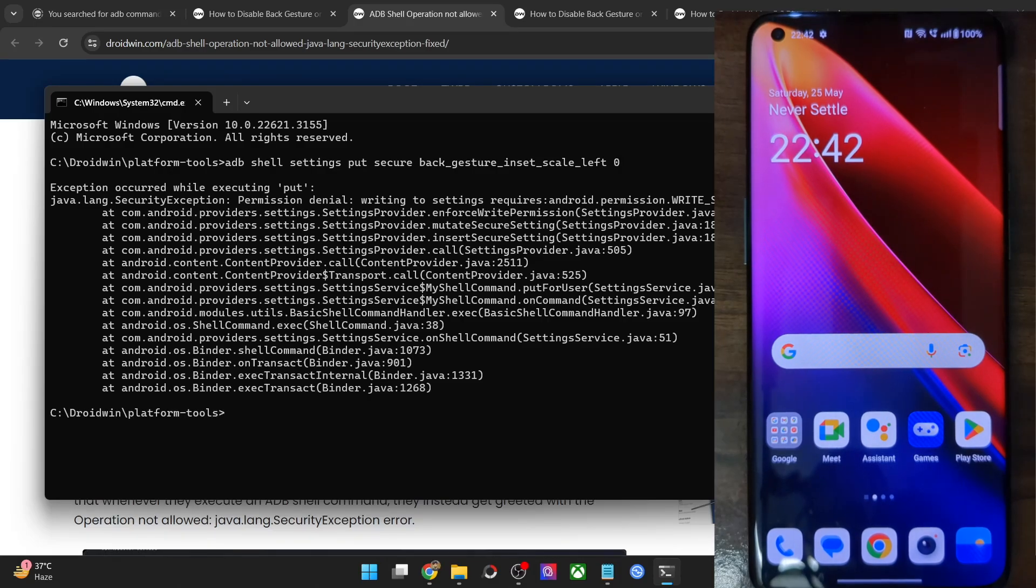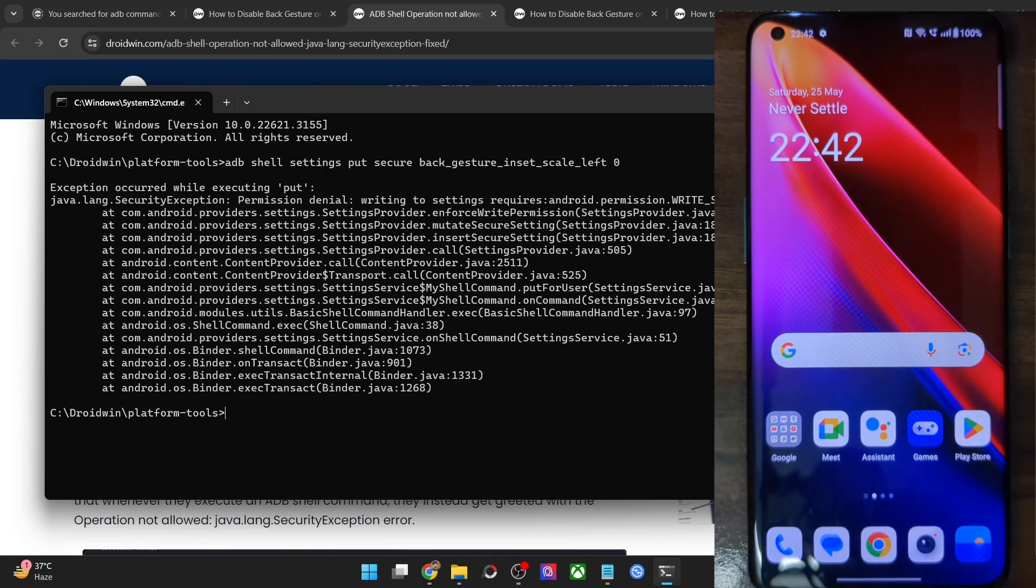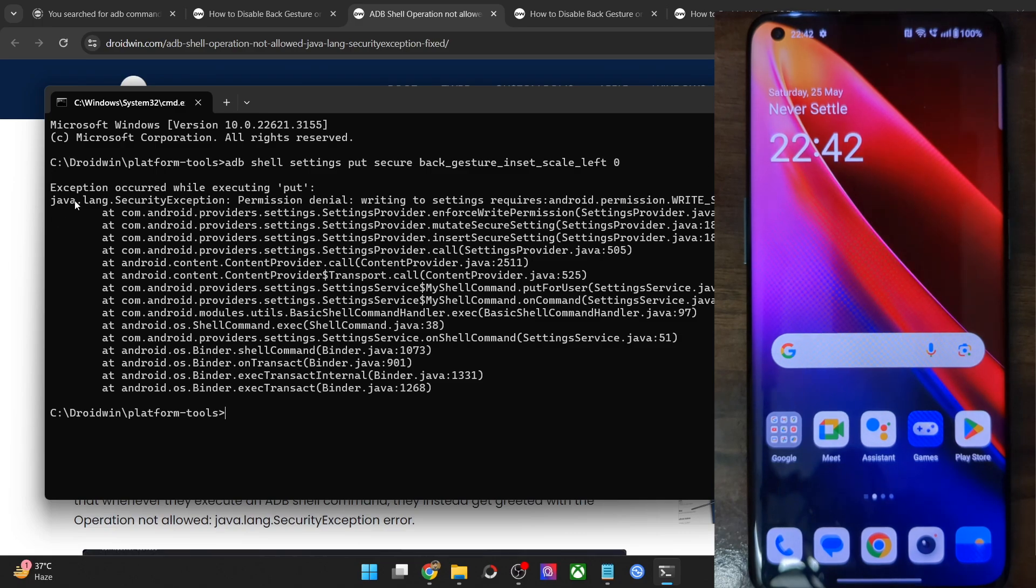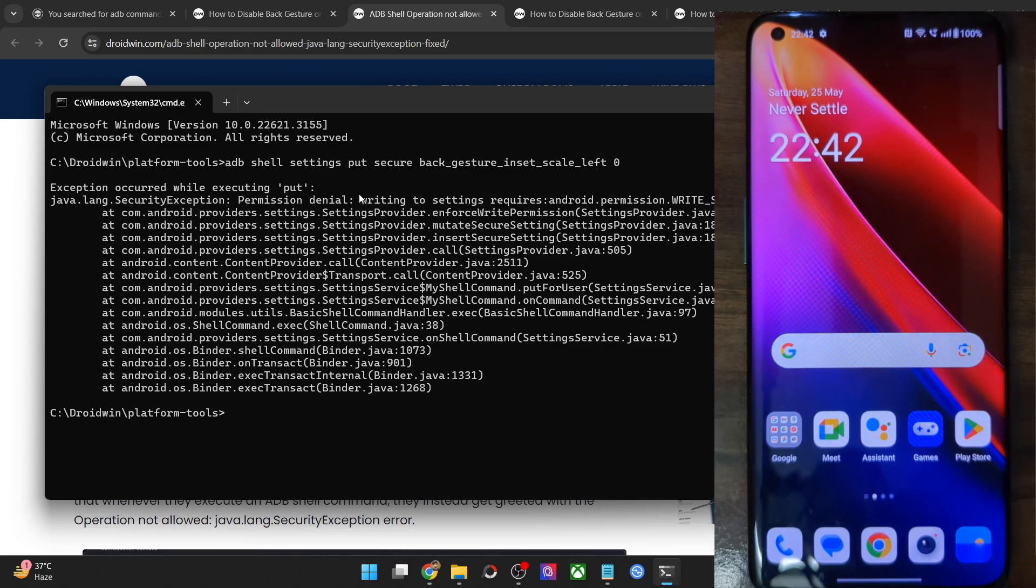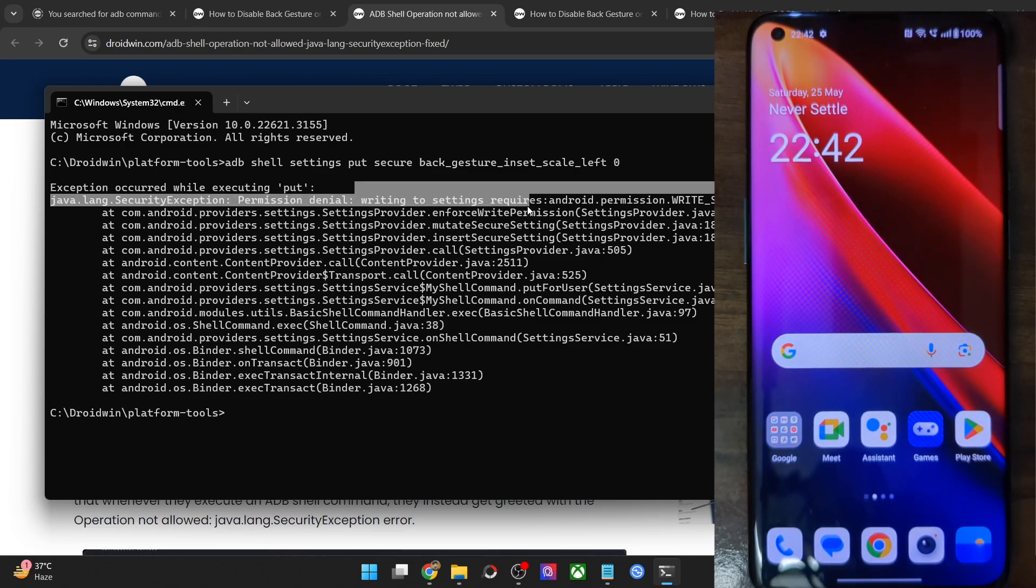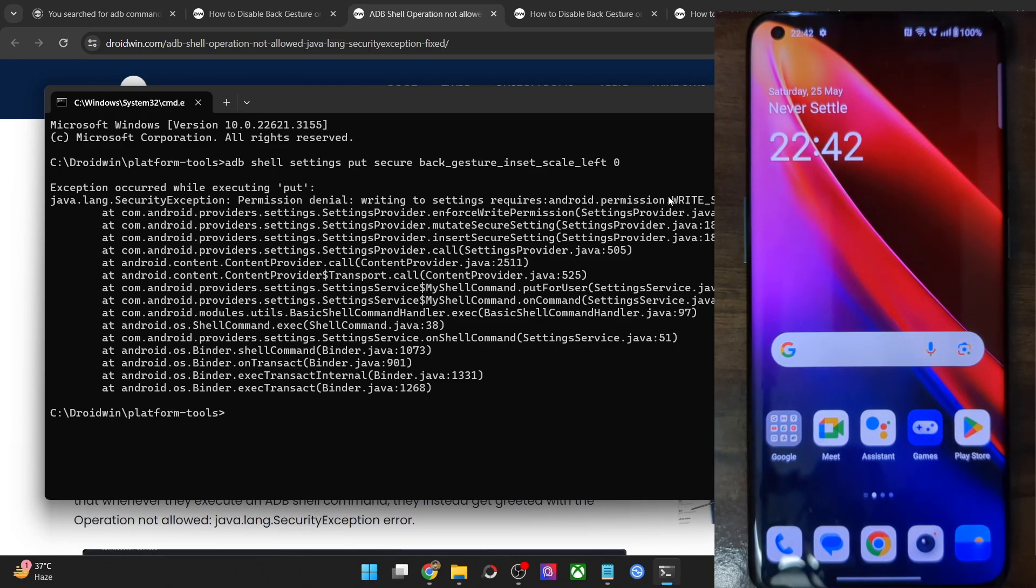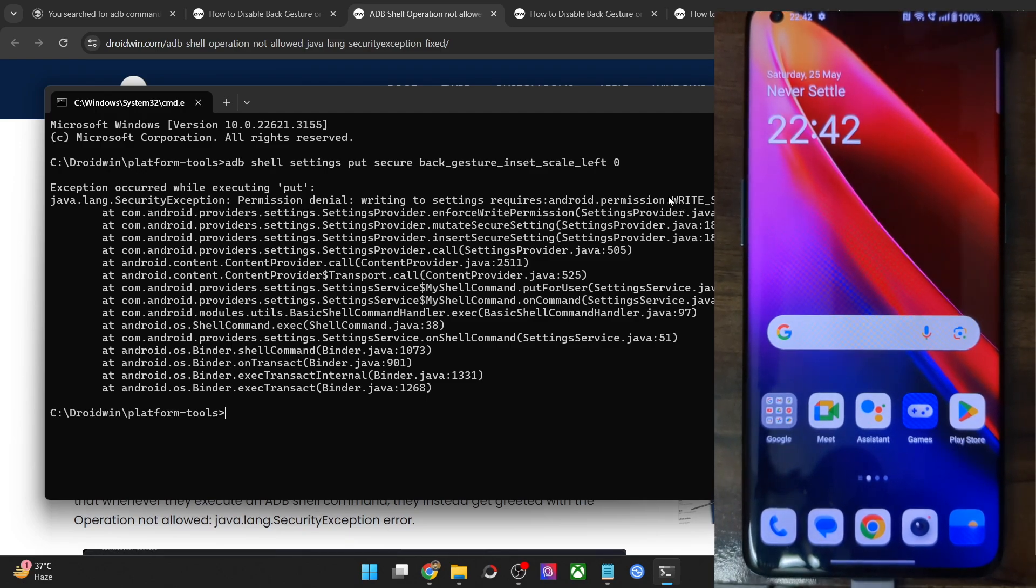Hi guys, this is Sadek from Dwarven.com and in this video, we'll show you how to fix the issue of exception occurred while executing put and writing to settings requires android permission write secure settings without using any root or su whatsoever.